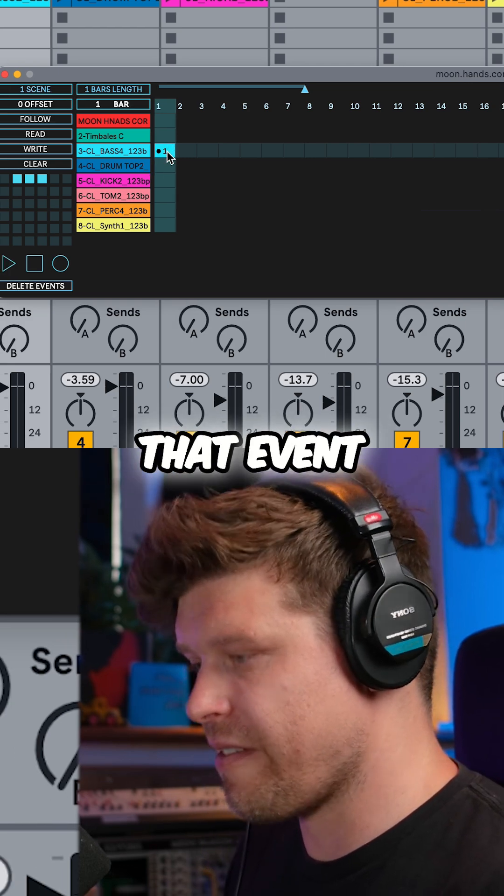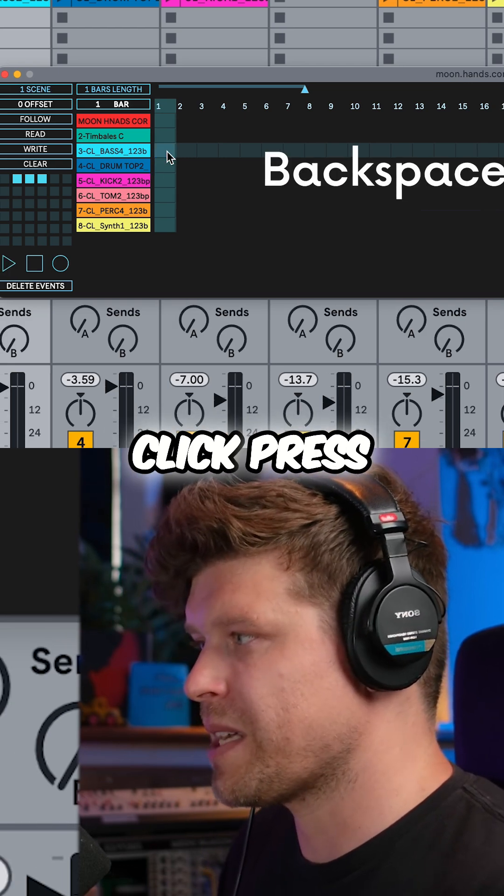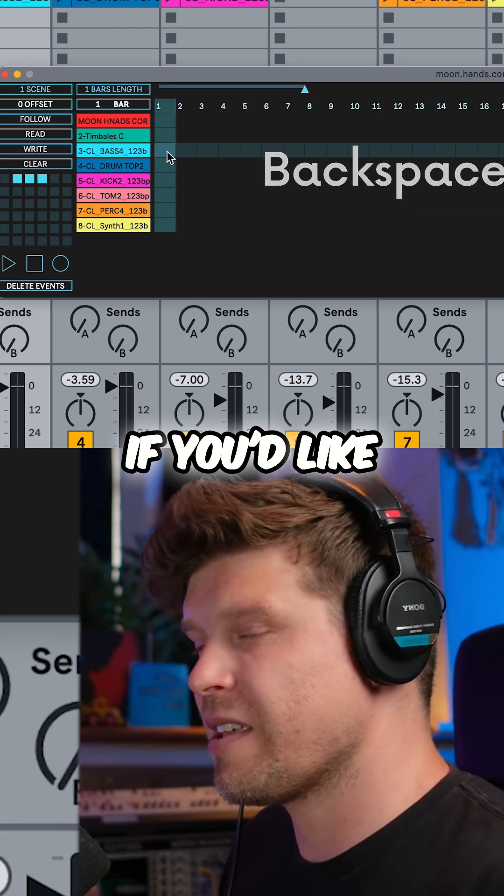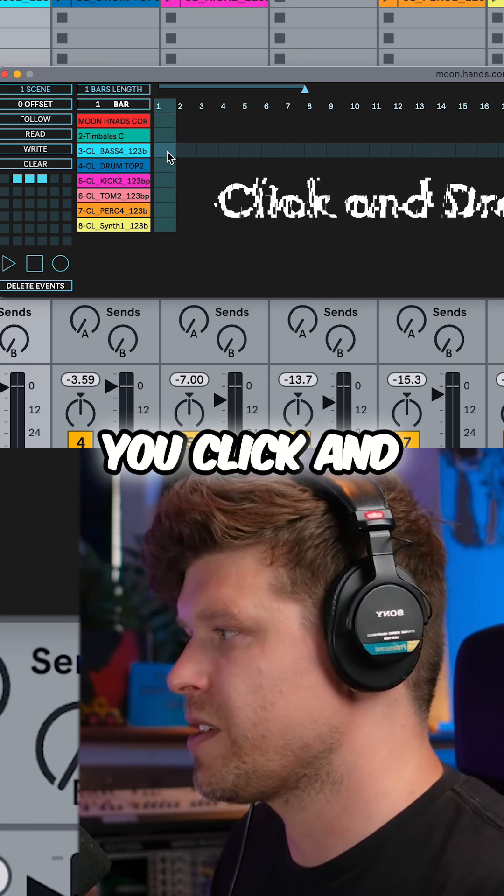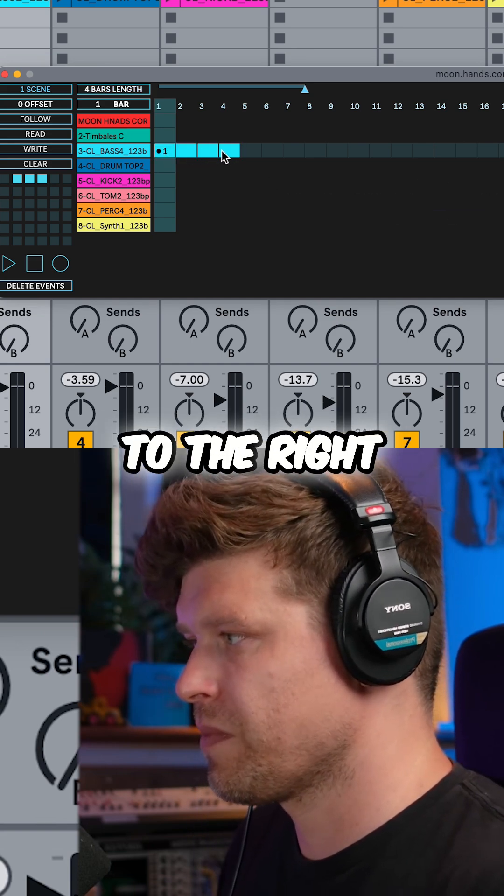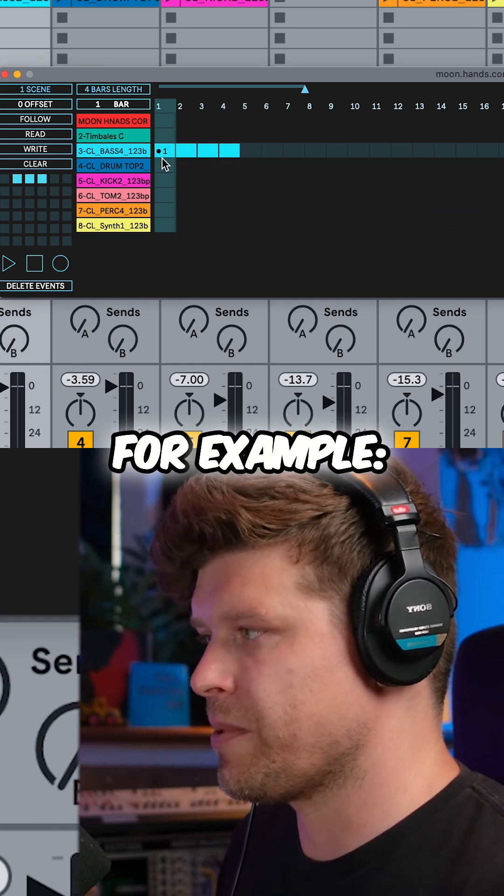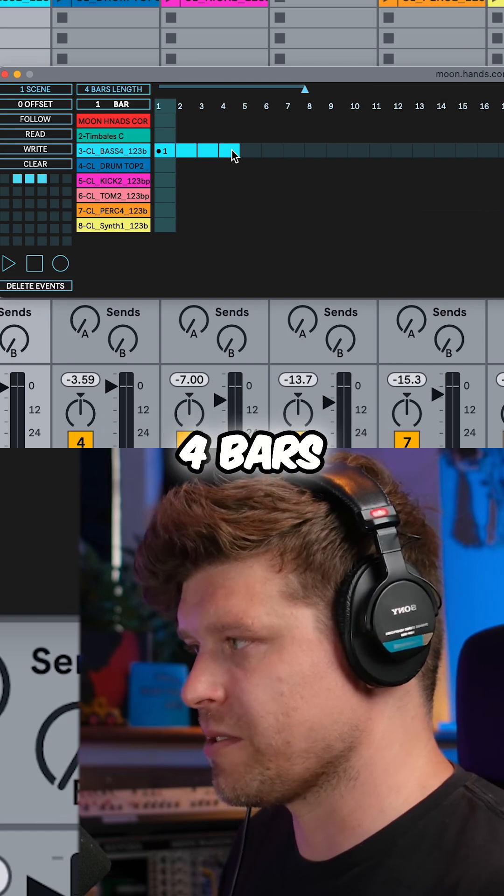If you would like to delete that event, you simply click, press backspace. If you'd like the event to go on for longer, you click and drag to the right. Say for example, now it says one and that's going on for four bars.